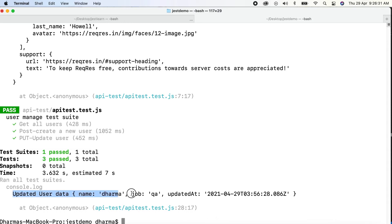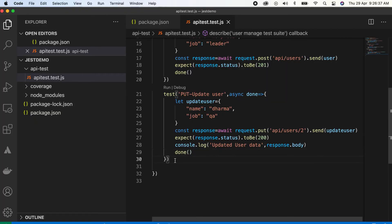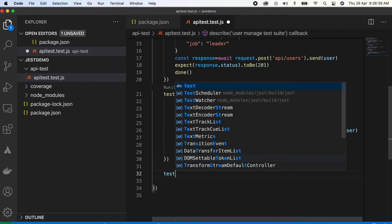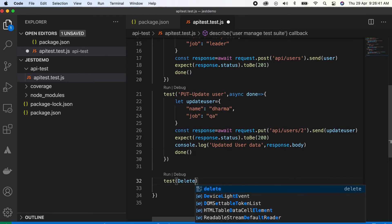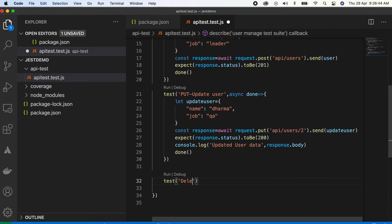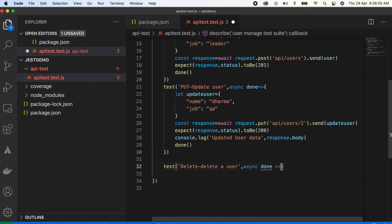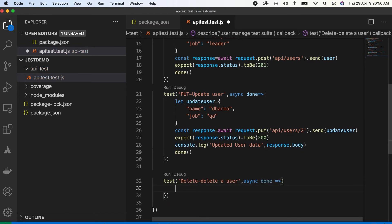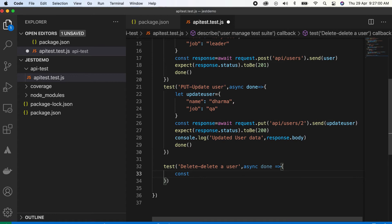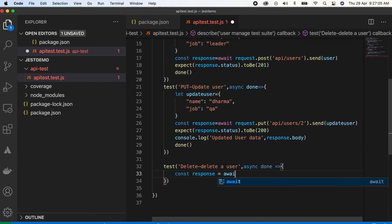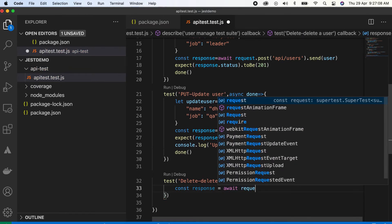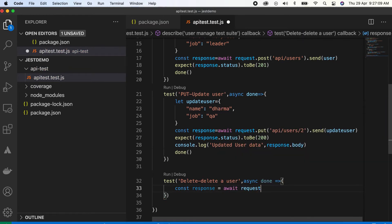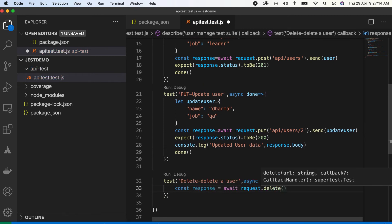Update test case is done. The last most used method, everyone's basic method is DELETE. Test delete, delete the user, response request.delete.